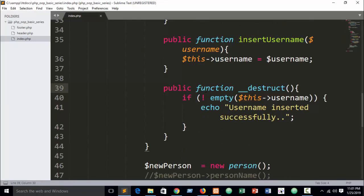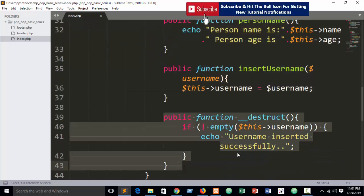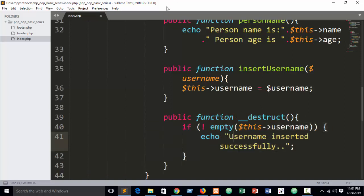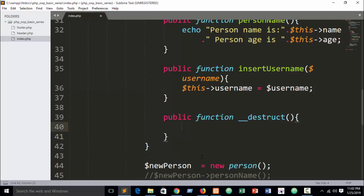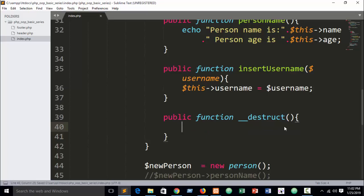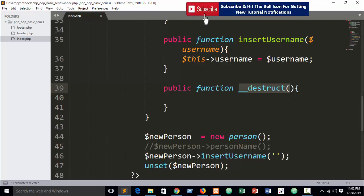So you can easily understand: the destruct method loads as the last action — all your code executes first and then the destructor runs last. You can use it to display messages, assign session variables, or close your database connection — for example writing mysqli_close() — which will execute the close message when your last database connection is closed. I hope you understand how to work with the destructor. Practice it, thank you.